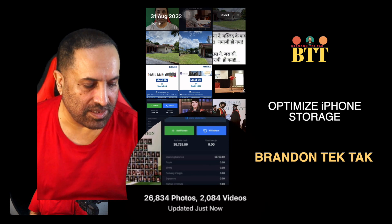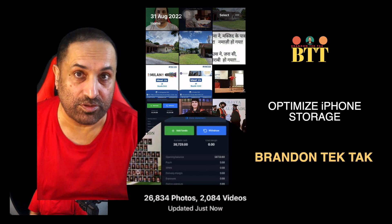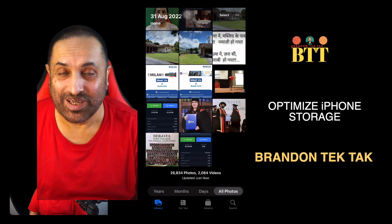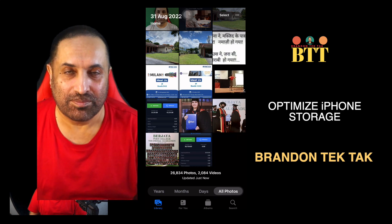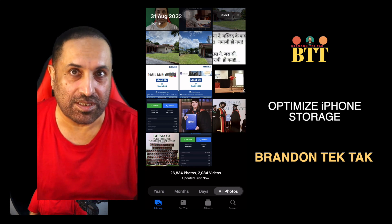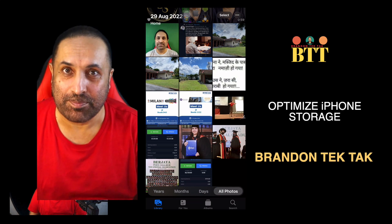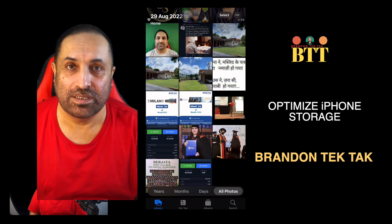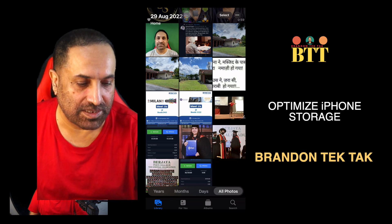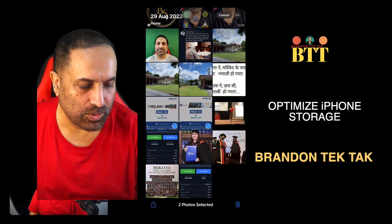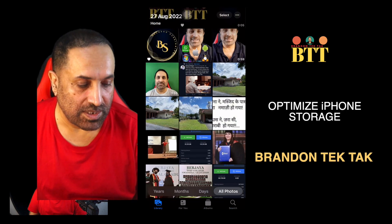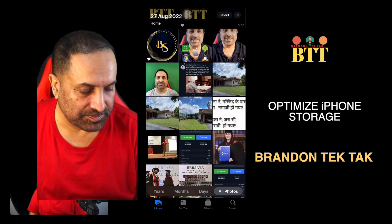Let's go to Photos. In my case I have about 26,834 photos and 2,084 videos. Most people will not be taking so many photographs or videos and keeping them on the phone. So the first thing you need to do is go through your Photos app and see if you can get rid of photos and videos which are either duplicates or similar. I'll tap on Select, tap on the two duplicates, then tap the bin to delete them.